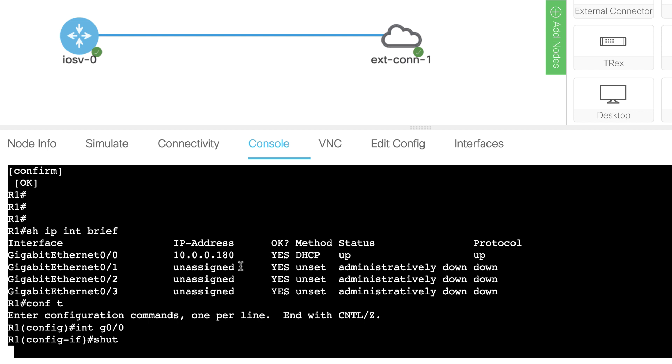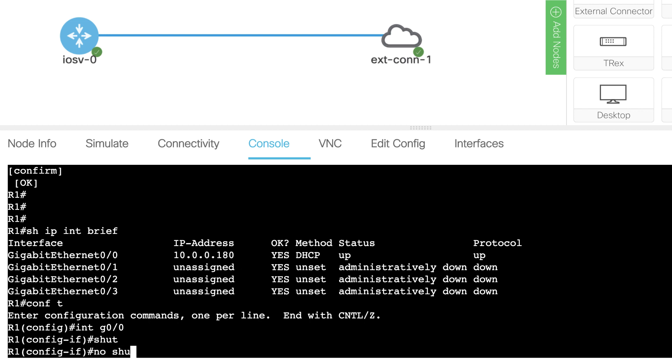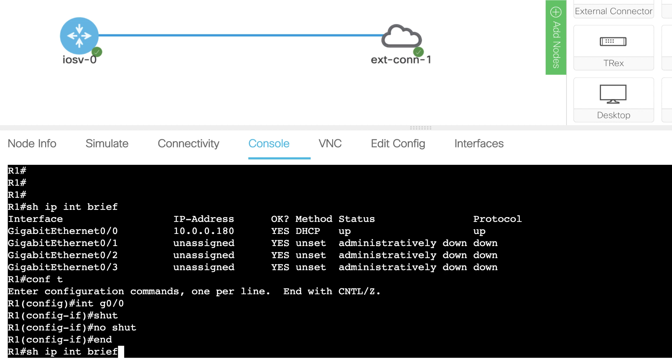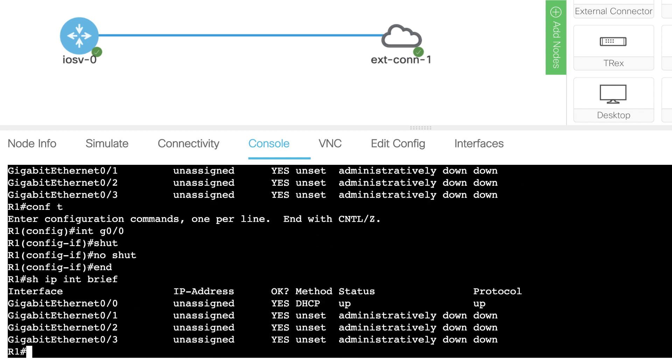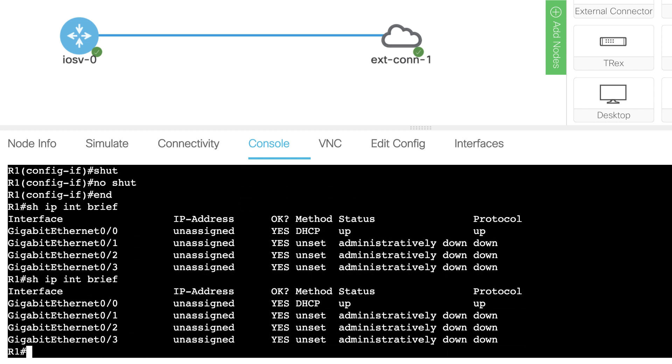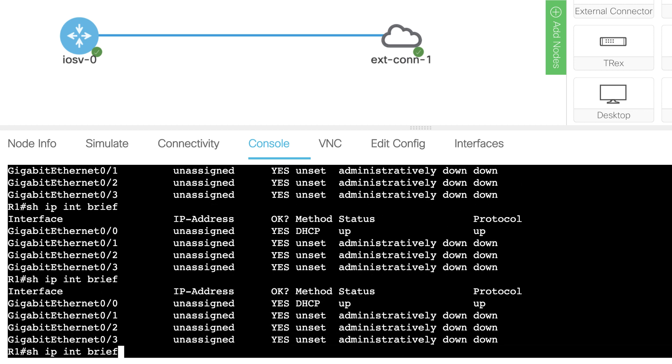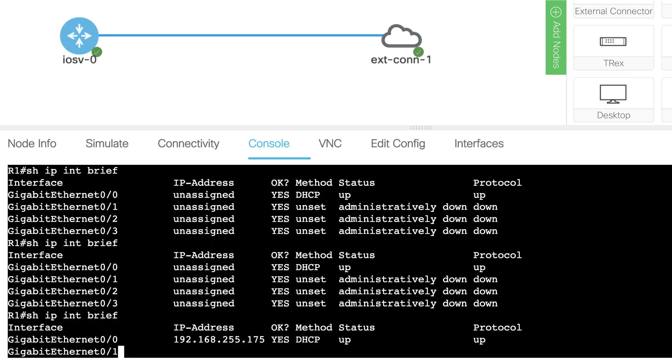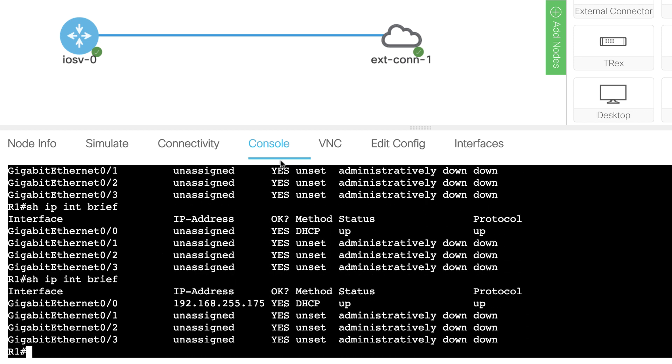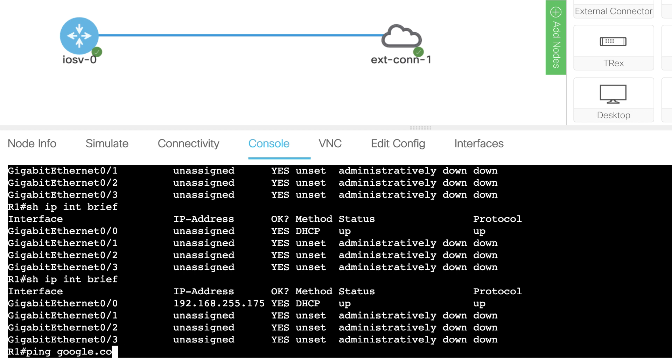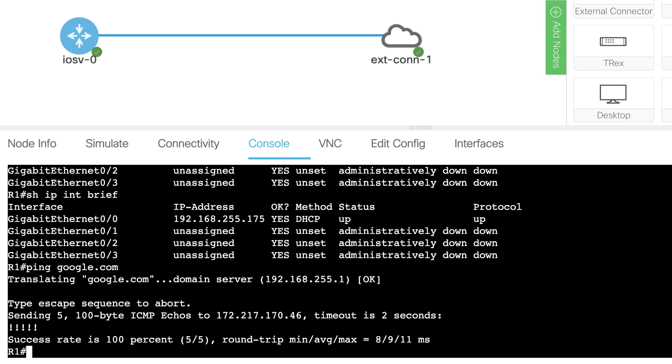What I'll do is shut this interface down. Originally the IP address was this. I'll no shut it. Show IP interface brief. We should get an IP address in a different subnet, because the cloud will be allocating the IP address in this example. This external connector has allocated this IP address to the router. I should hopefully still be able to ping the internet, which I can, so I can ping google.com,